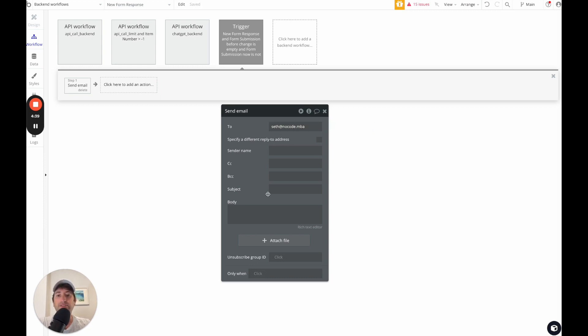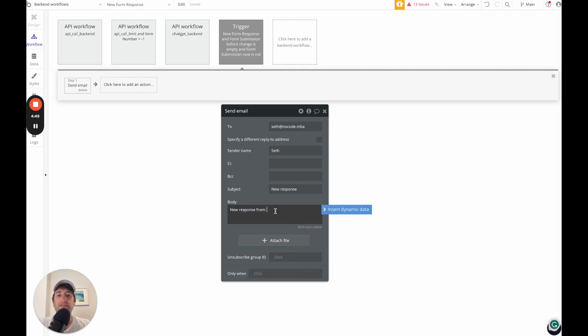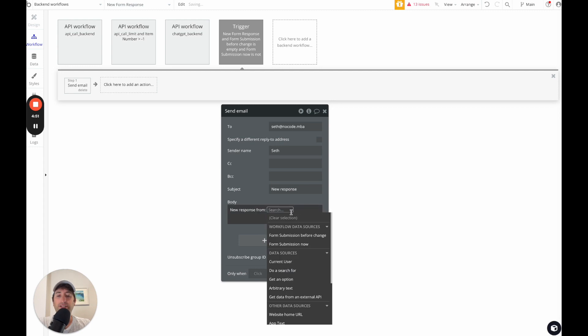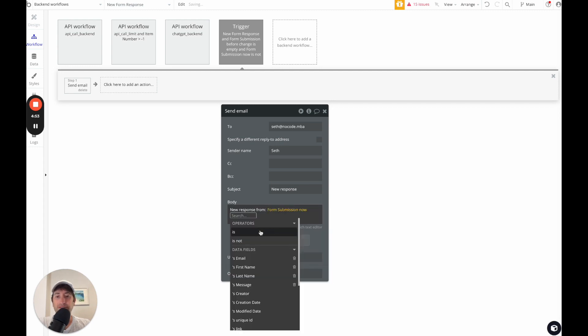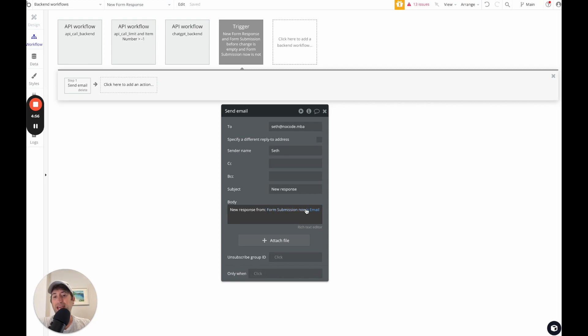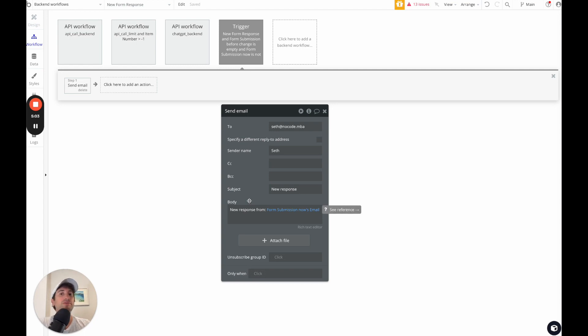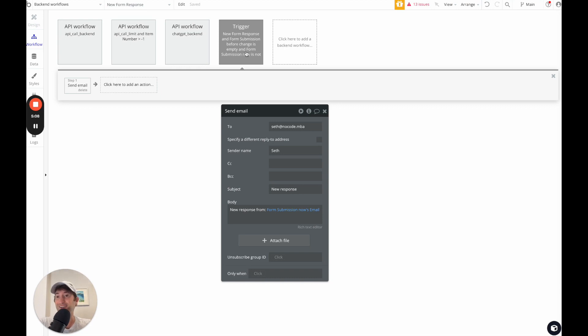And then you can leave, you could say the name, subject new response. And then I'm going to say new response from, and then we can insert dynamic data. So we can say the form submission now, the email. And you can add in the first name, last name, message, anything you wanted to add in the body there, you could easily do that. So now every time there's a new form submission, this database trigger is going to trigger. And then we're going to send the email to that new form submission.